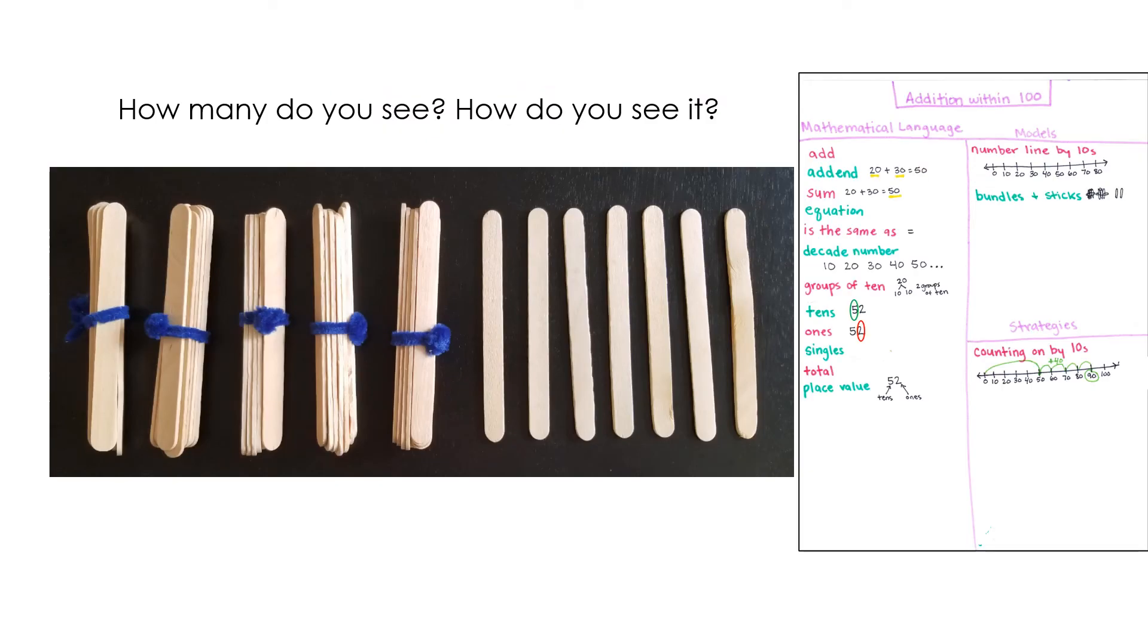Let's look at it again. How many do you see? And how do you see it? Think about how you can use our mathematical language to help you think about this problem.